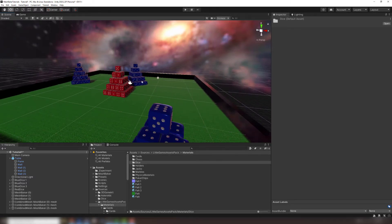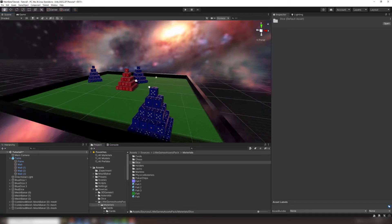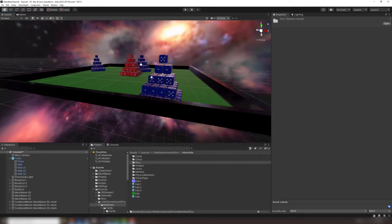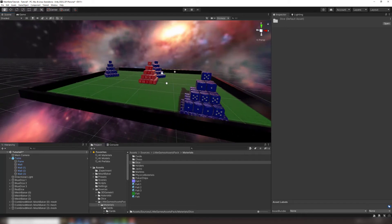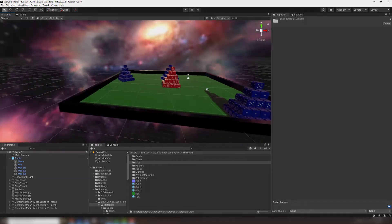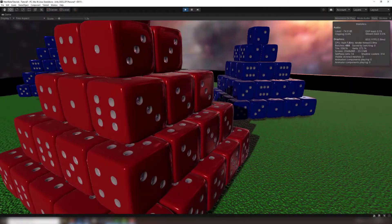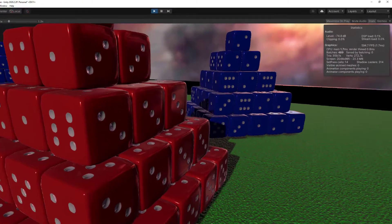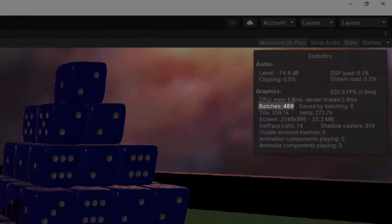To see how to combine objects with different materials, check out our video on the TextureBaker component. If we play this scene as is, the GPU is processing 489 batches.